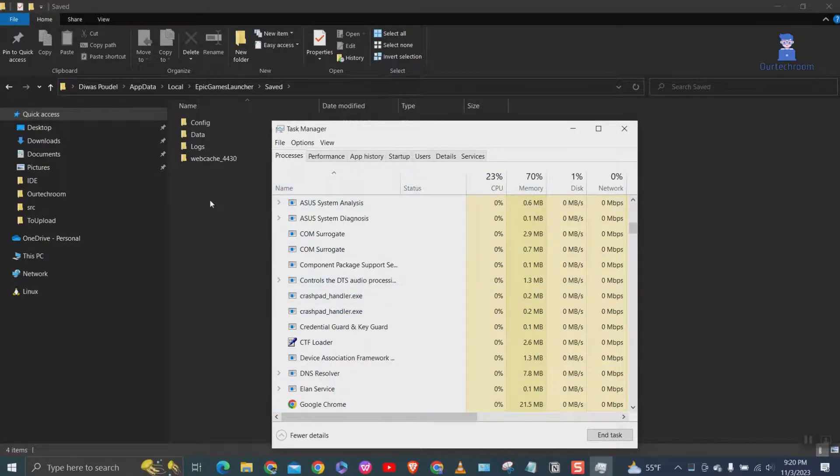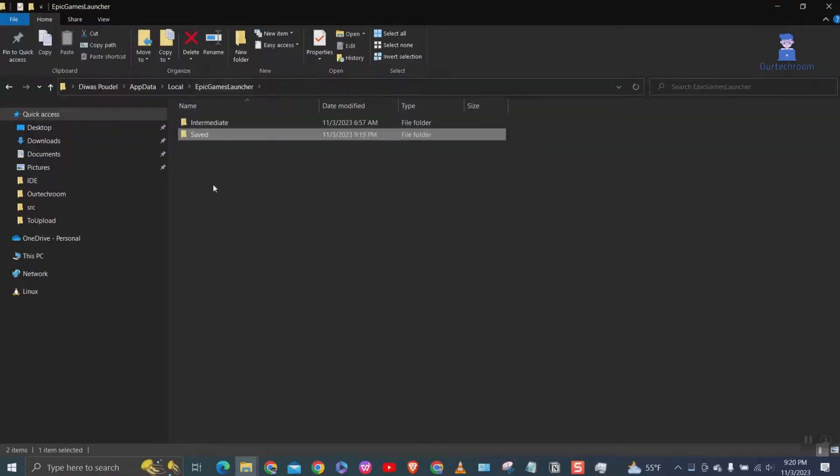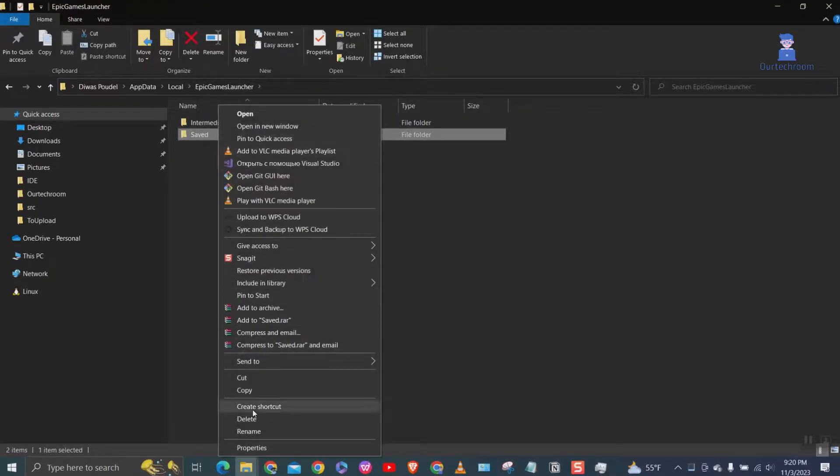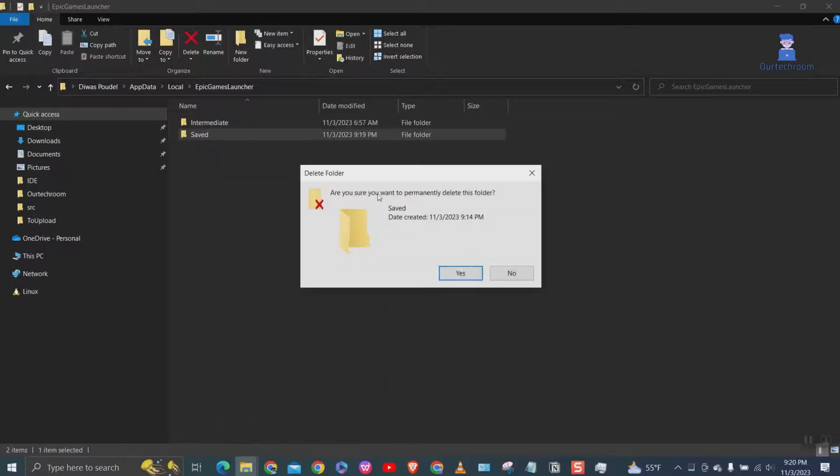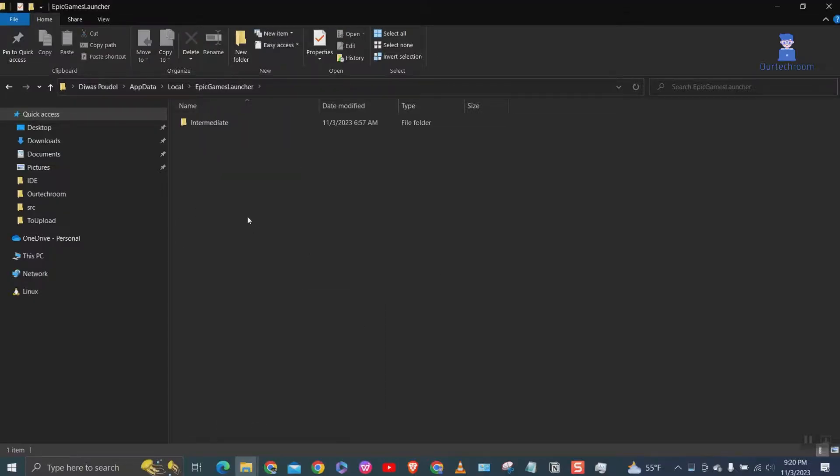Then go to the same path as mentioned before and delete the Saved folder. This folder contains temporary files such as download logs, cache files, and crash reports. Deleting this should fix your cache problem in Epic Launcher.